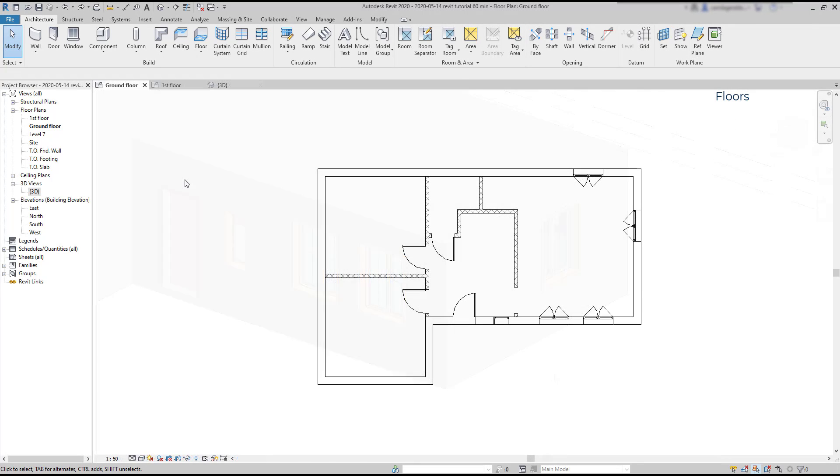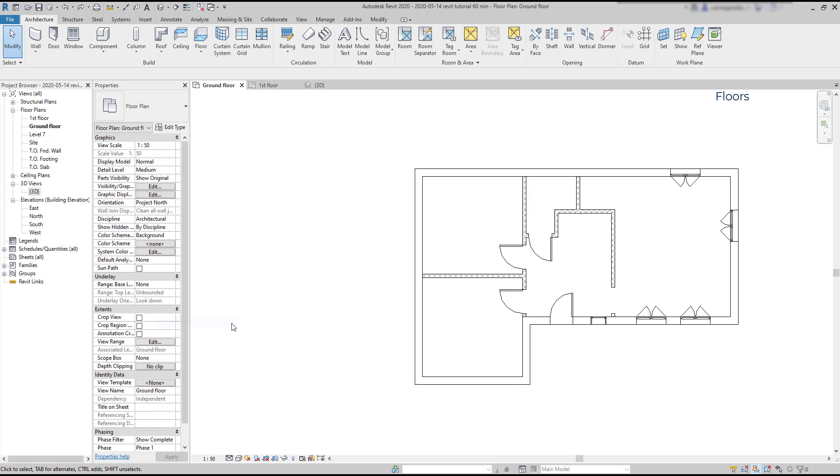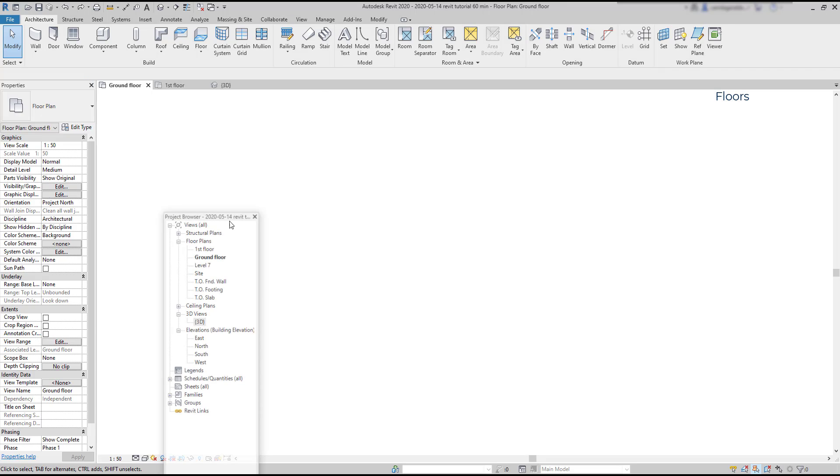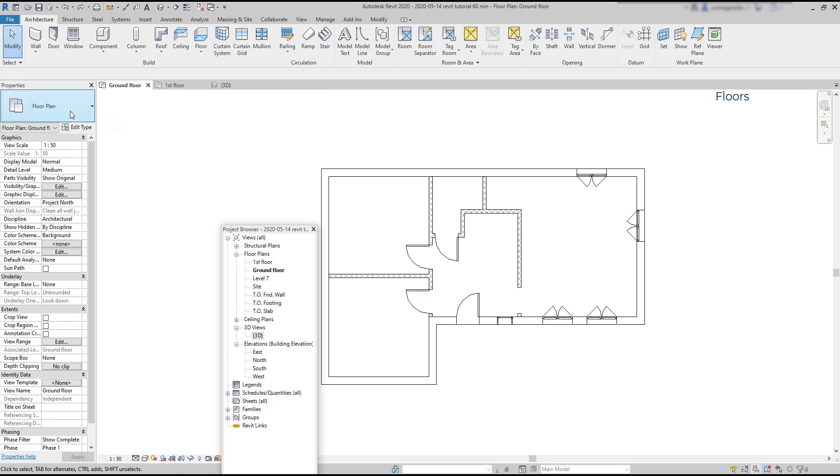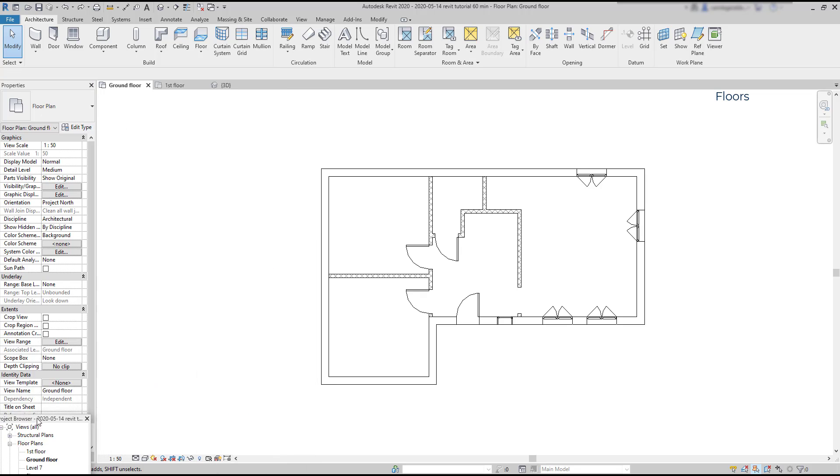Ah, now I realize the properties panel is not shown. I might have closed it accidentally, but it's fine. If this happens to you, you can open it back by just clicking with the right button on a blank space and then choose properties. Here you have it. Then just drag it to place on the position that you want.